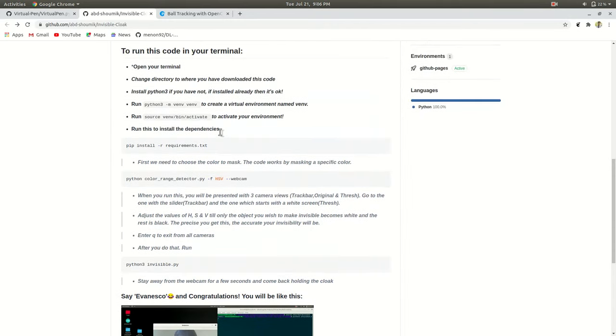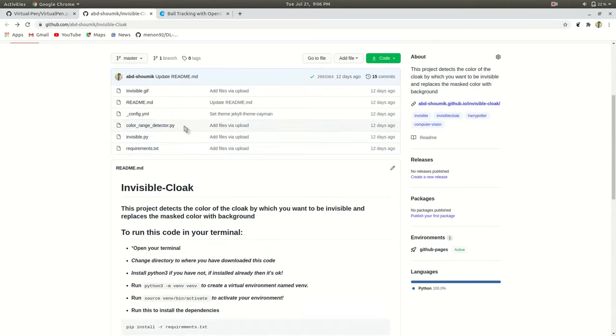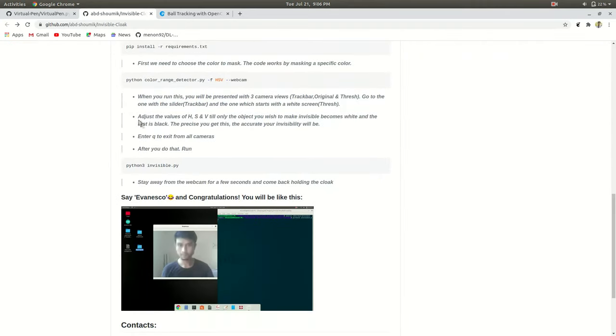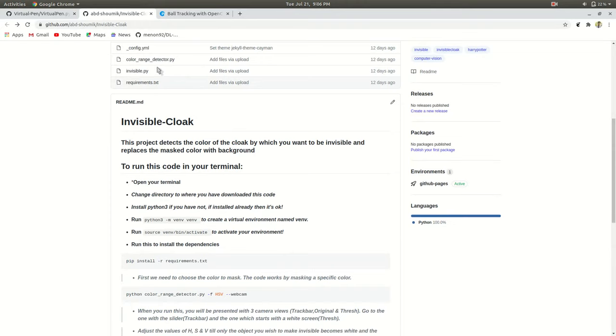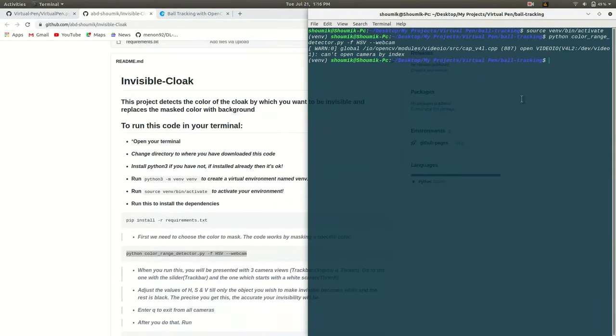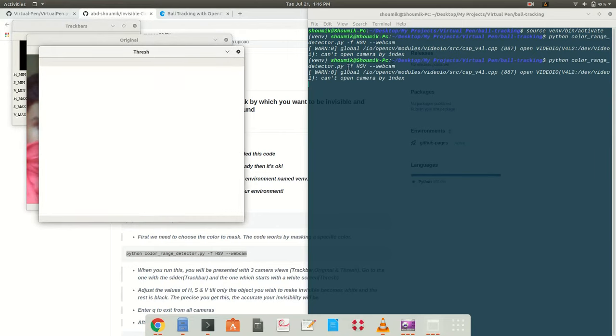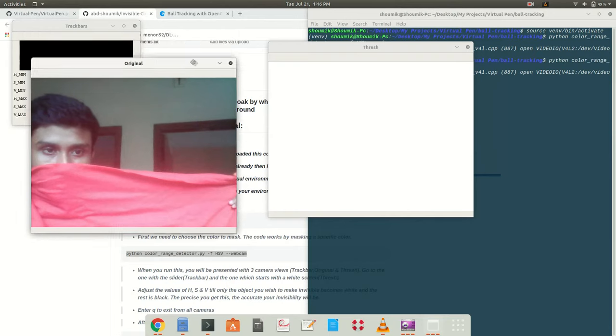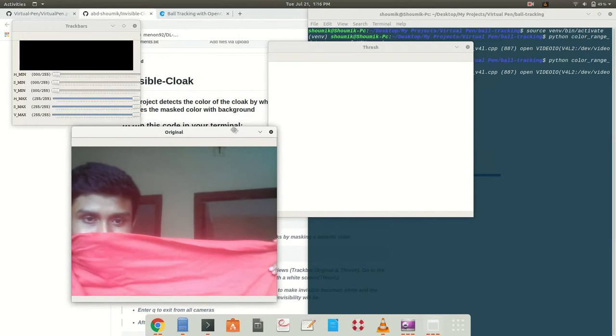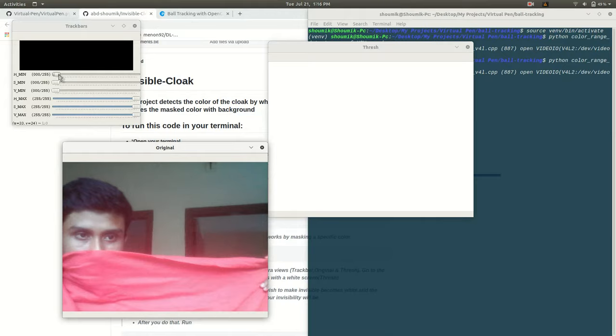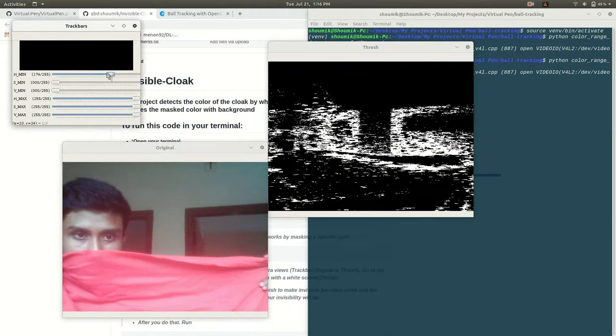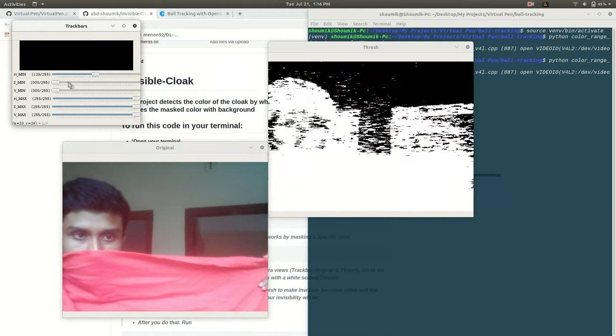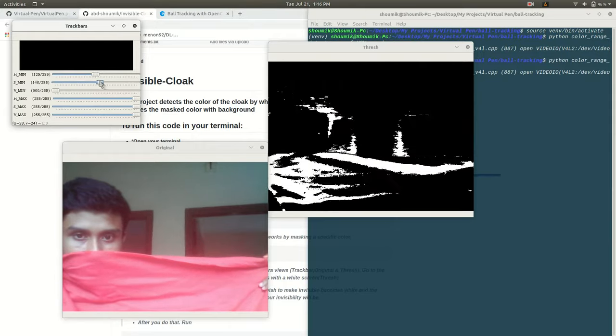And I have done a different technique to determine the HSB color space of your desired object which is written in this color range detector.py and how you can deal with this particular Python file is written super simply in my readme section. If you run it with the terminal, three cameras will be opened naming Thresh, Original and Track Bars. The track bars are for HSB color difference. By just sliding the bars, you can make difference in values of H, S and B and the Thresh display is for detecting your desired object.